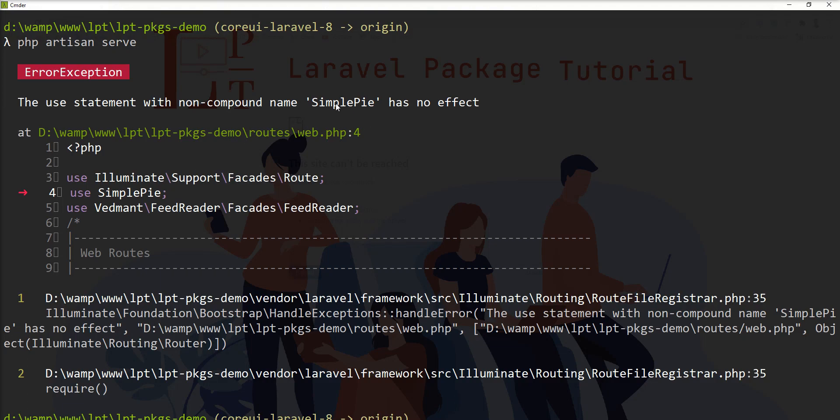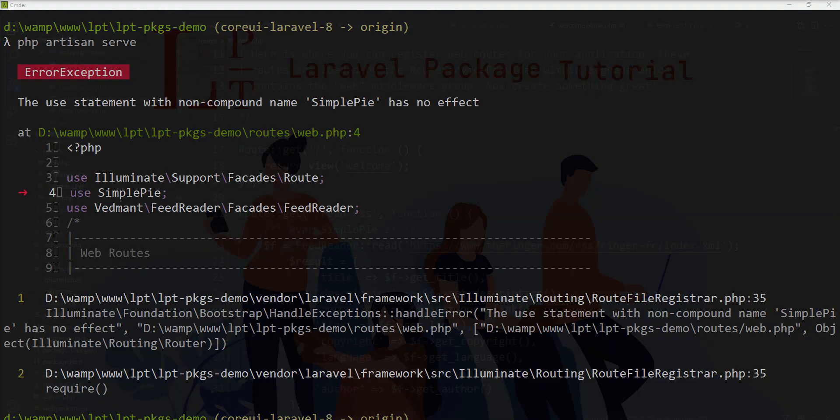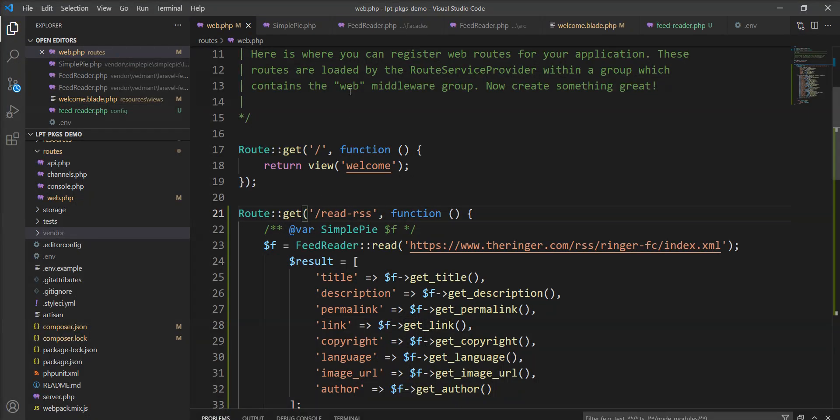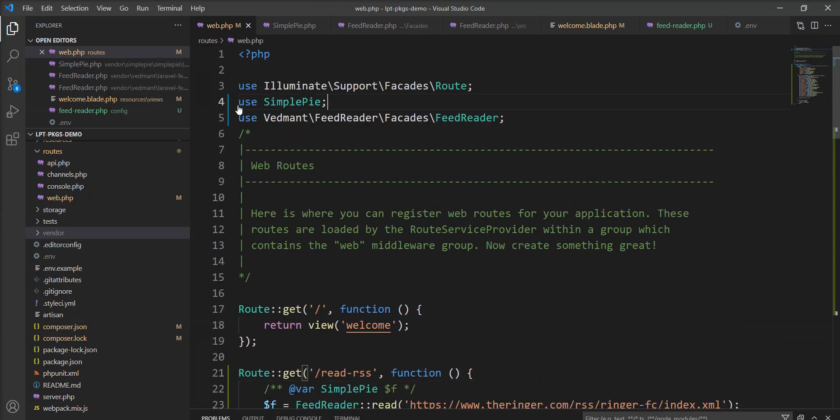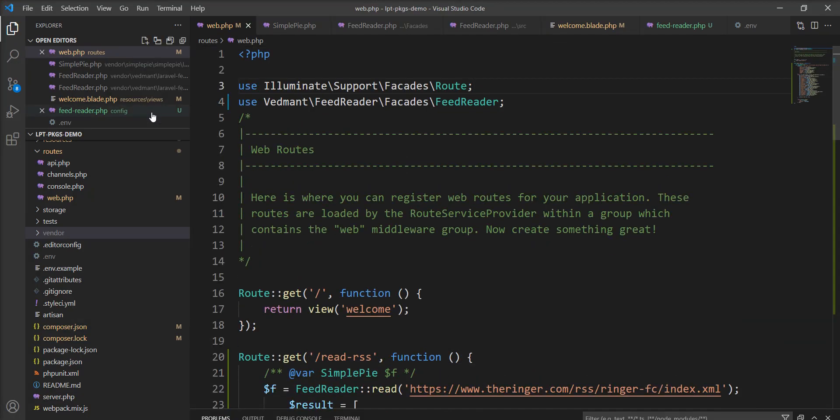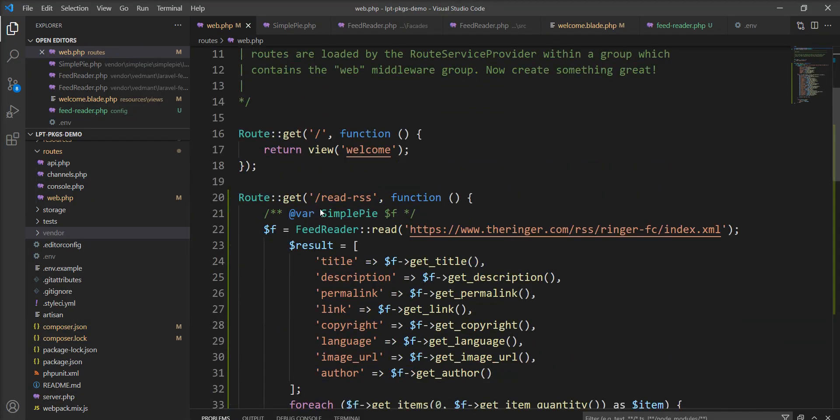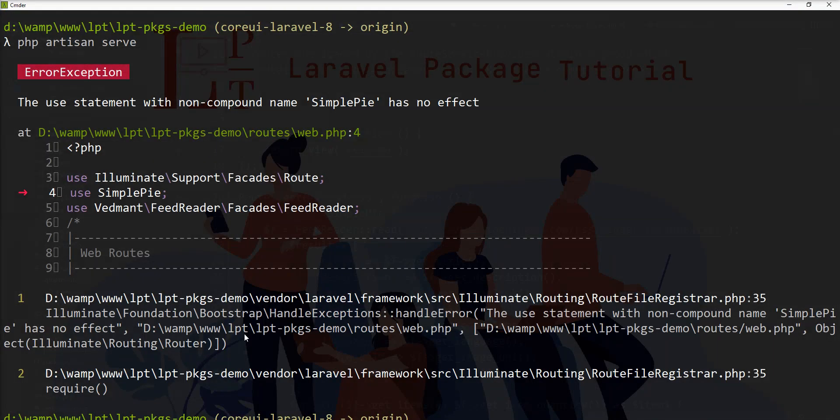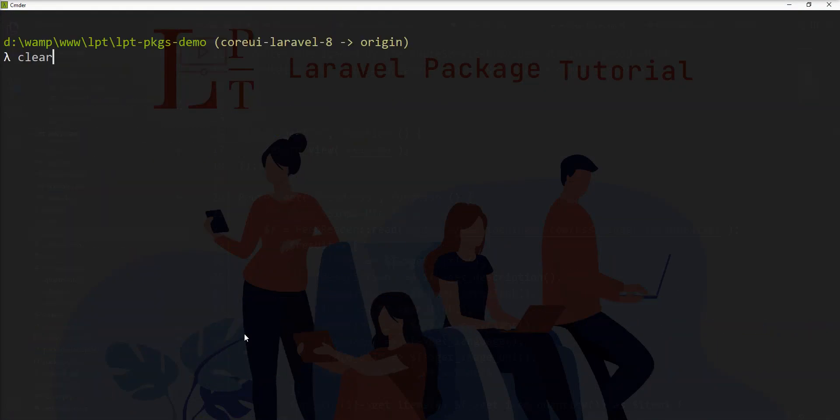SimplePie has no effect. Let me make some changes. Let me remove it from the use and just put slash and save and try to start it again.